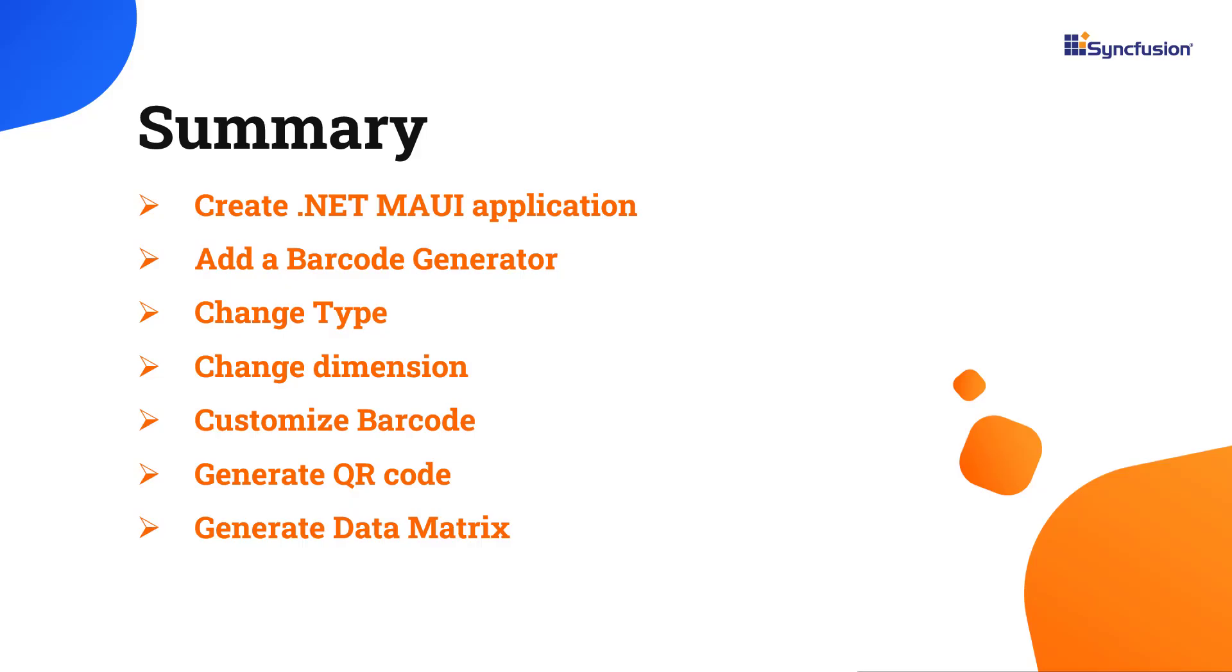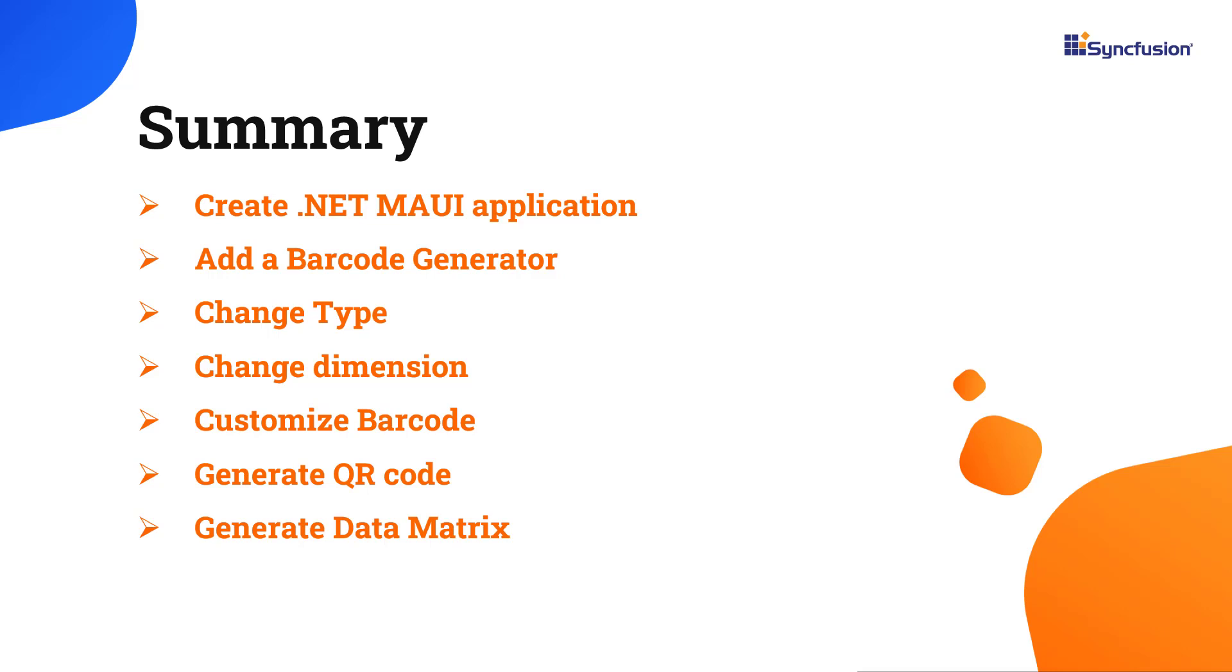Now let me quickly summarize what we have seen so far. I have shown you how to create a .NET MAUI application and add Syncfusion MAUI Barcode Generator Control and a few of its basic features. You can download this working example from the GitHub link in the description below. I've also shared a link where you can see if you're eligible for our community license, giving you a free license key to use our .NET MAUI products.